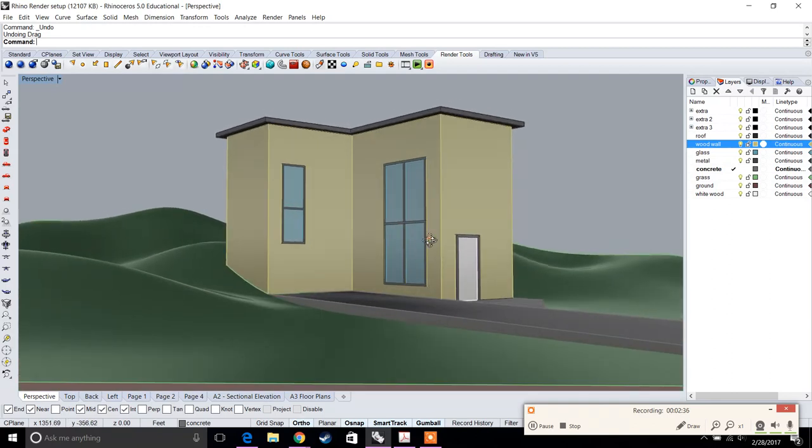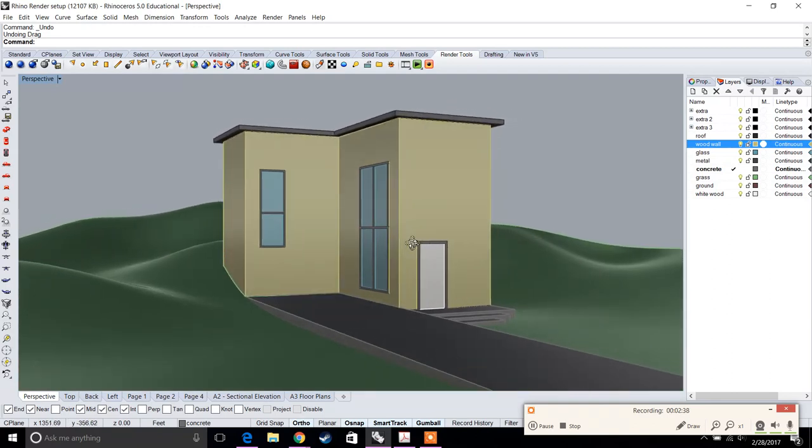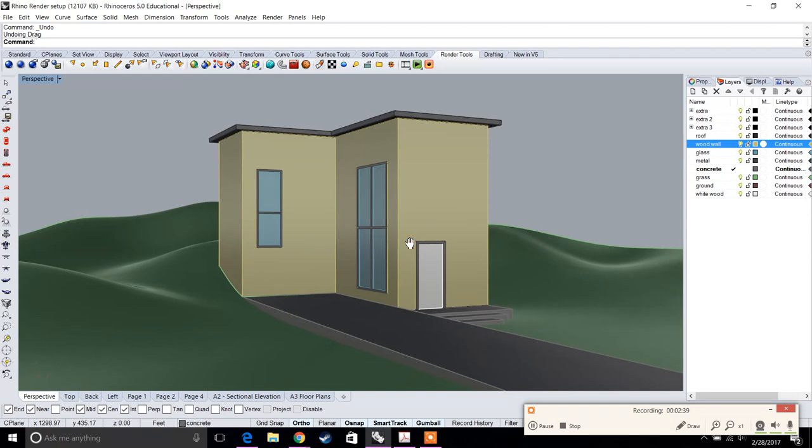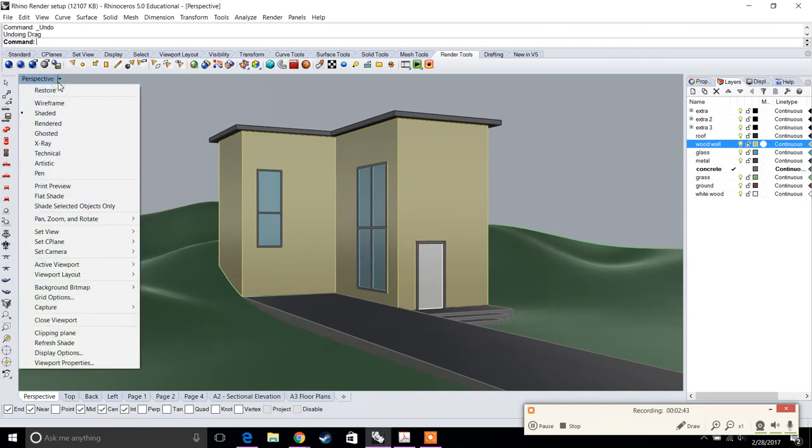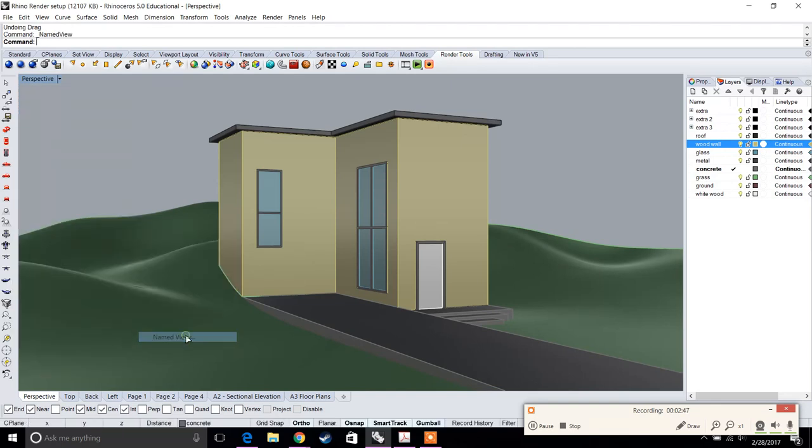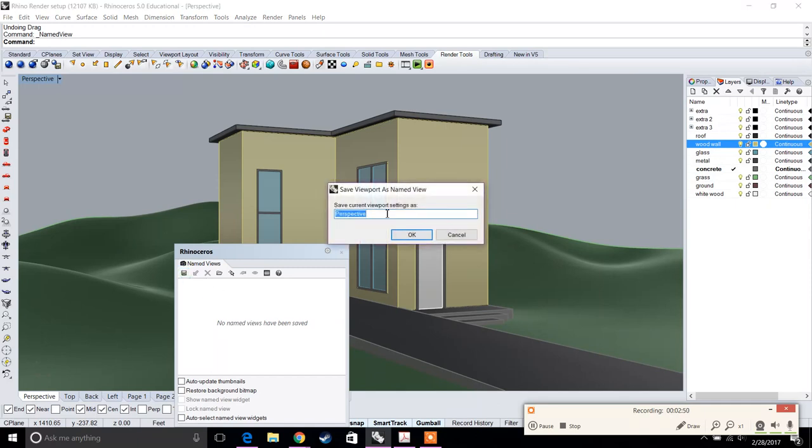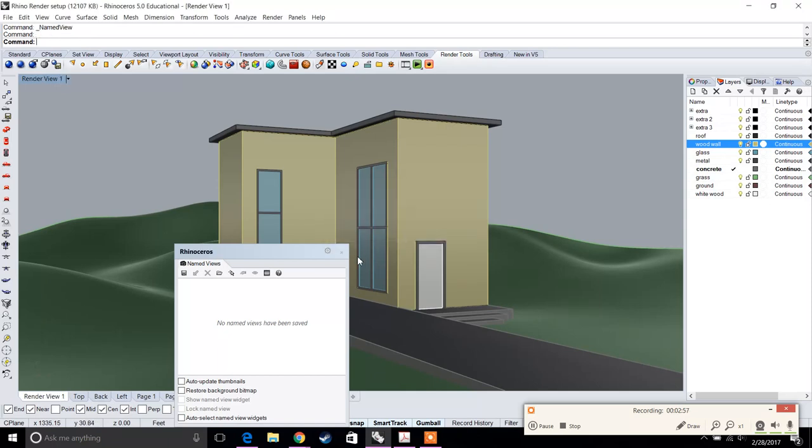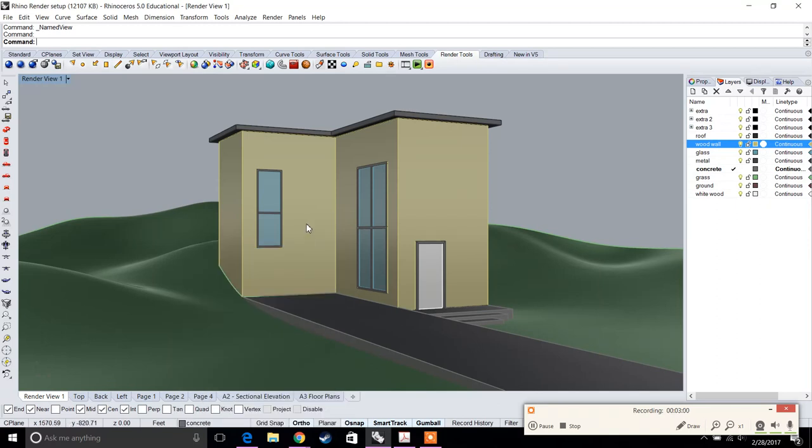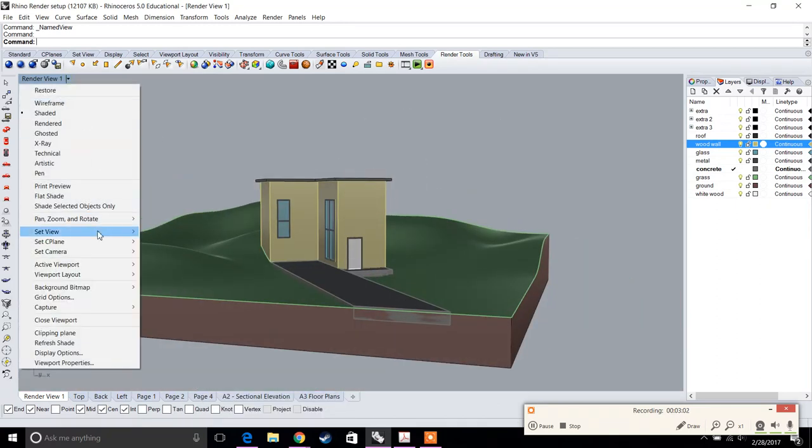Go to a view that you like. I think this view seems good, so we're going to go to the perspective pulldown, go to set view, then named views, and create a new view. I'm going to call this render view one. Now this is saved, so no matter where you go, you can go back to render view one and not lose that specific view.